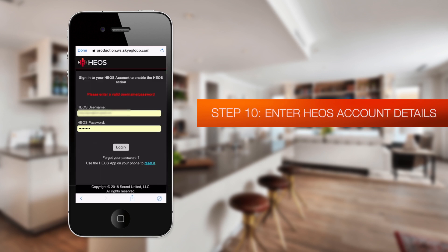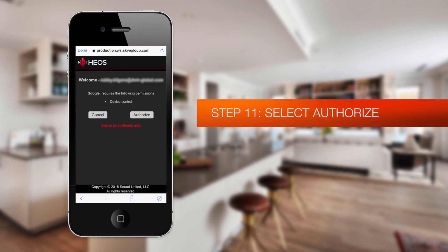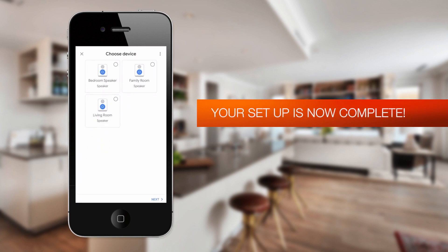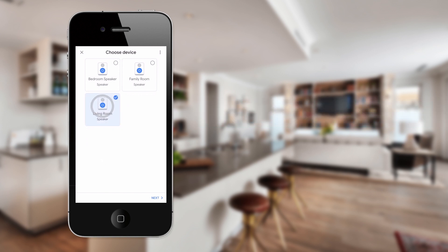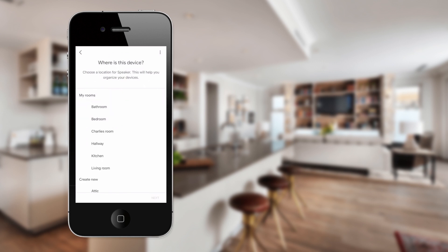This will take you to a login screen where you can enter your HEOS account details. You are authorizing the Google Assistant to control your HEOS account. Once that's complete, I'm going to choose Living Room — that's my AVR — and I'm going to tell Google where that lives in my house. Not surprisingly, that's in my living room.